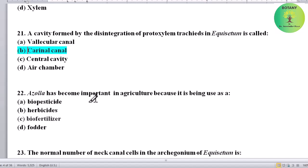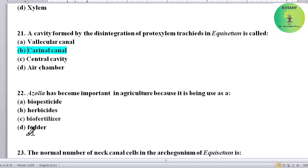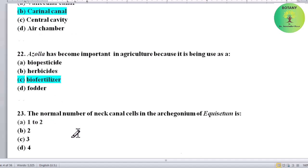Azolla has become important in agriculture because it is being used as what? Options: bio-pesticide, herbicide, biofertilizer, or fodder. Correct answer is biofertilizer — Azolla is used as a biofertilizer.